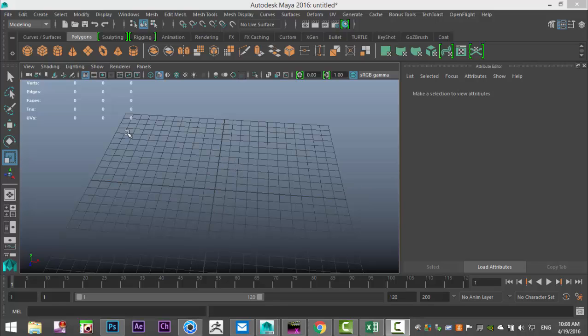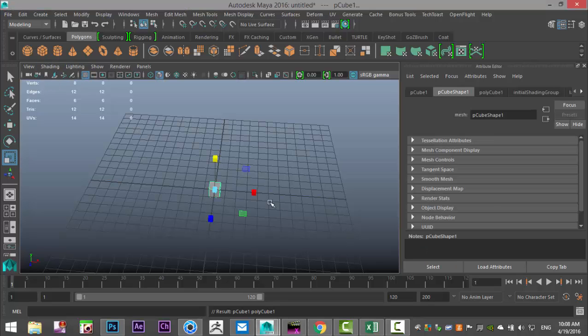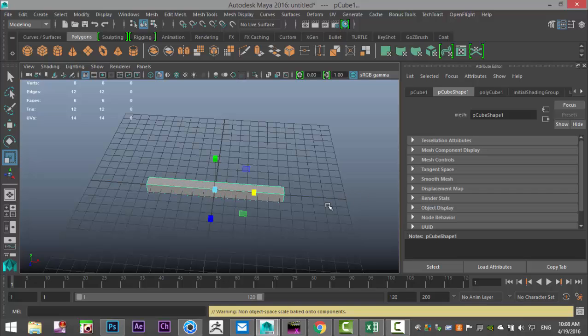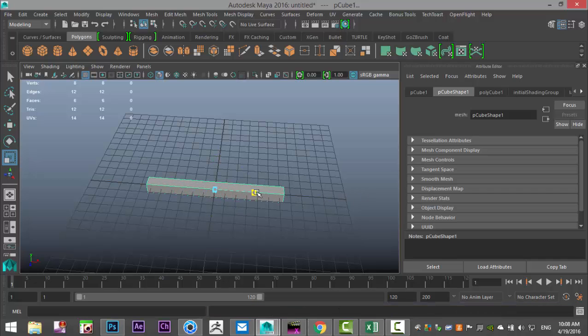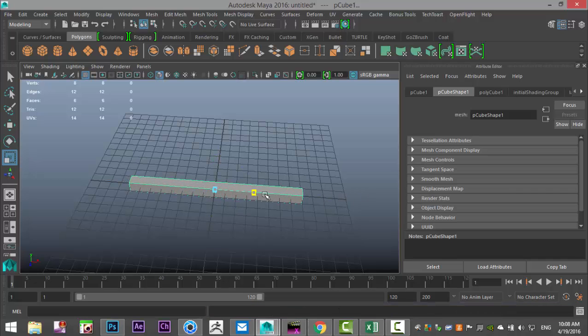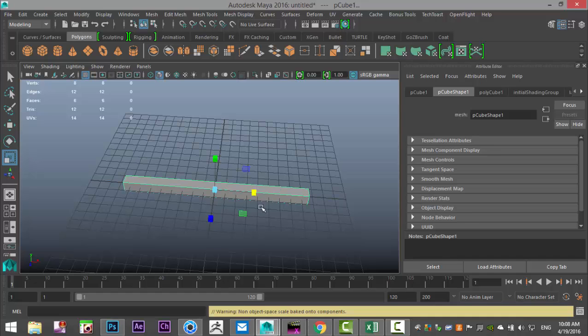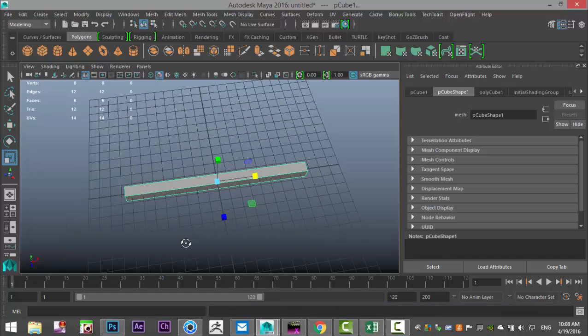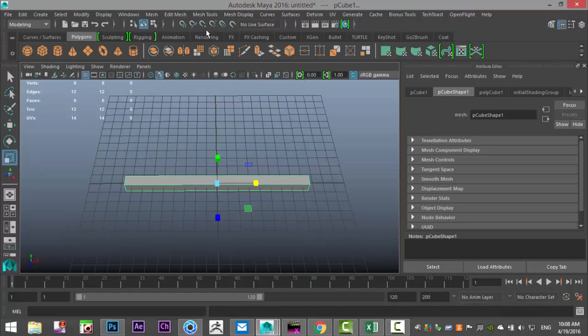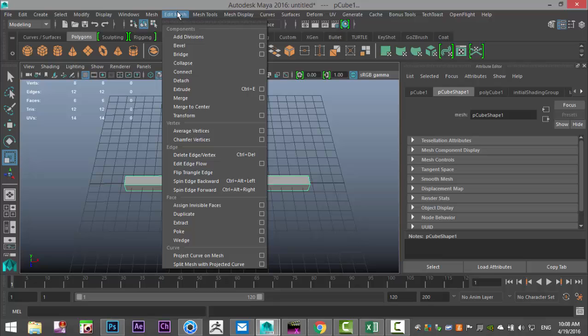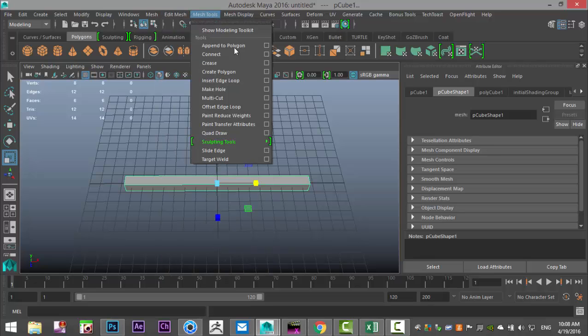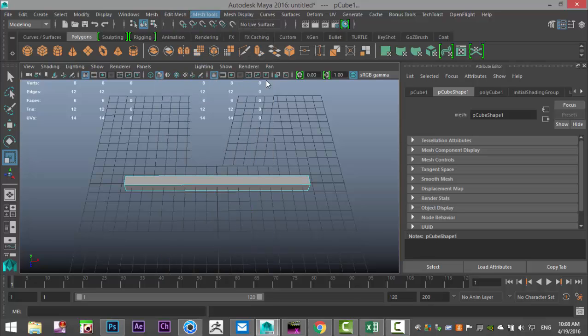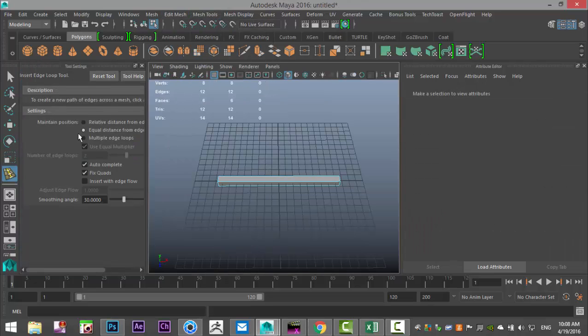We're going to start with our needle. For that we're going to go into our modeling menu under polygons and take a simple polygon cube. We're going to start to pull that out until we roughly have the length that we need.